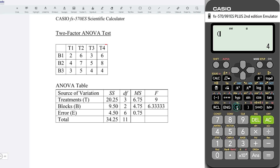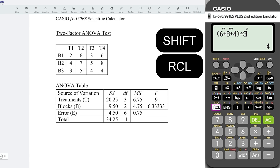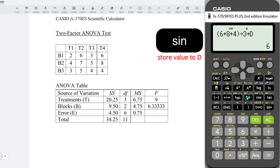Last treatment, we have 6 plus 8 plus 4, and divide by 3. Store it to D.